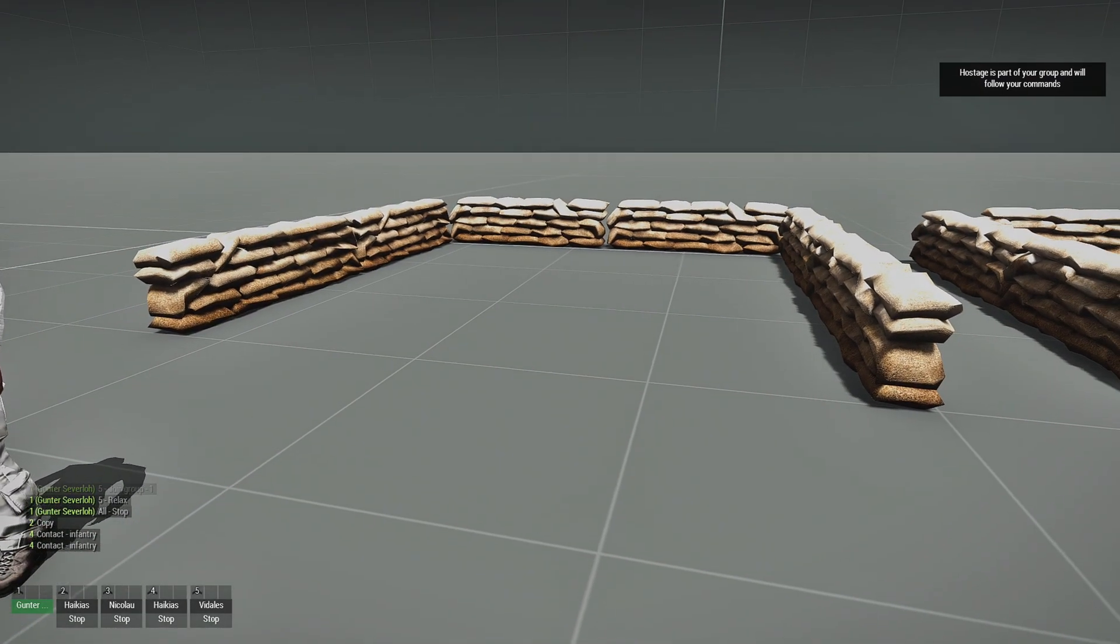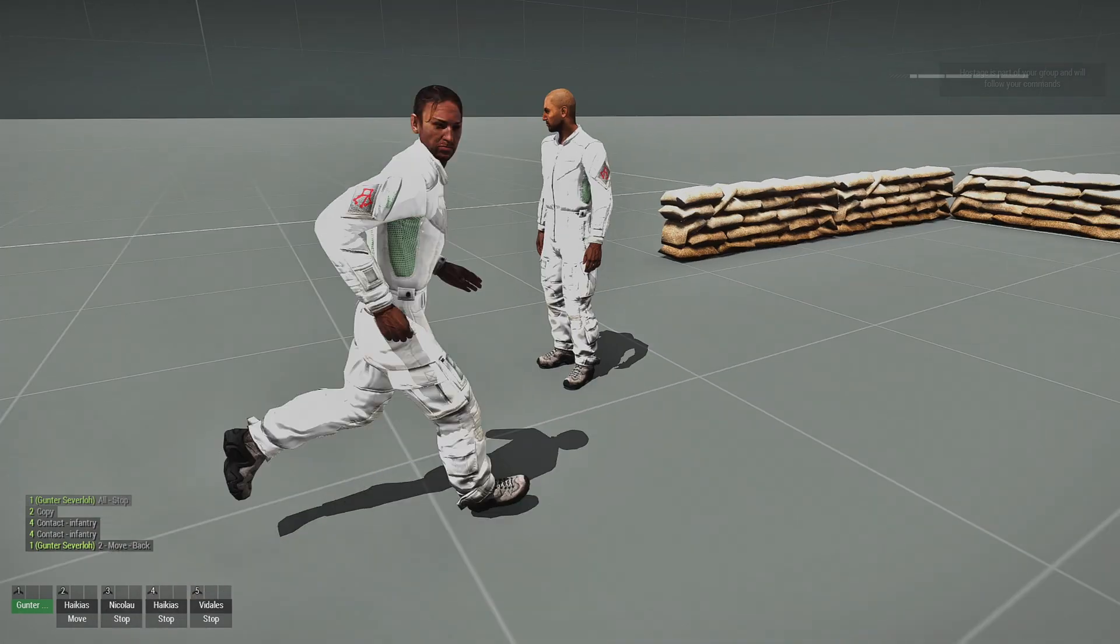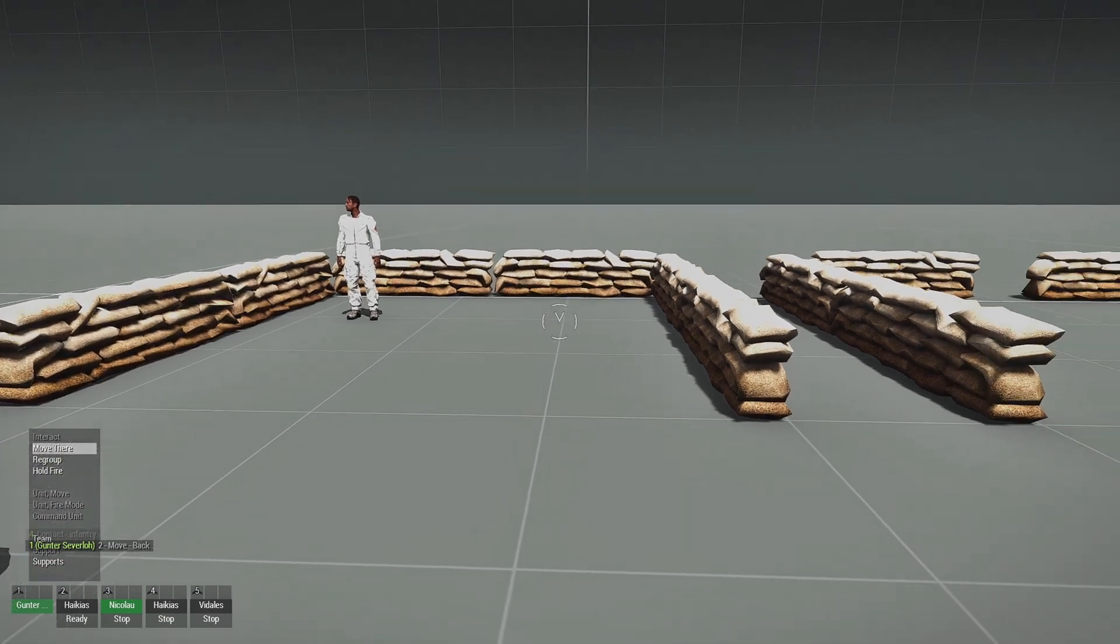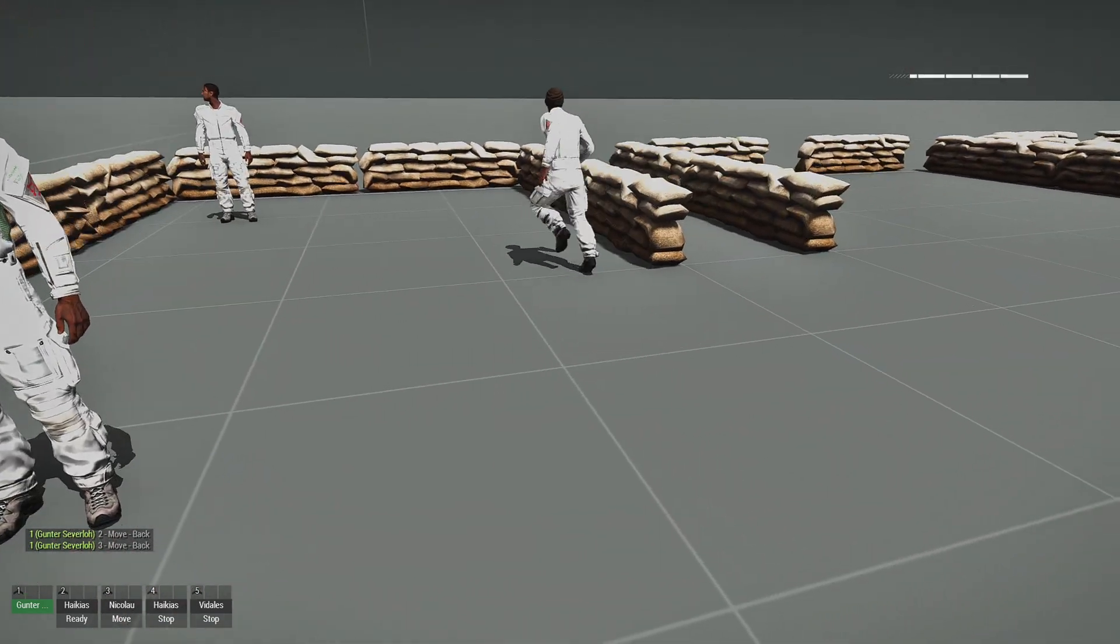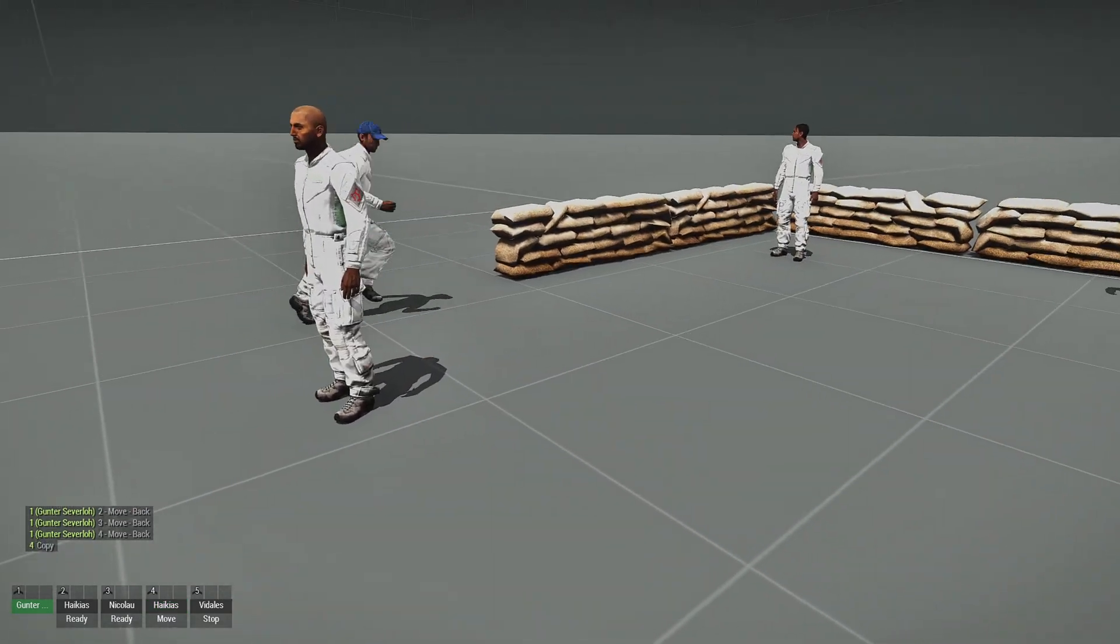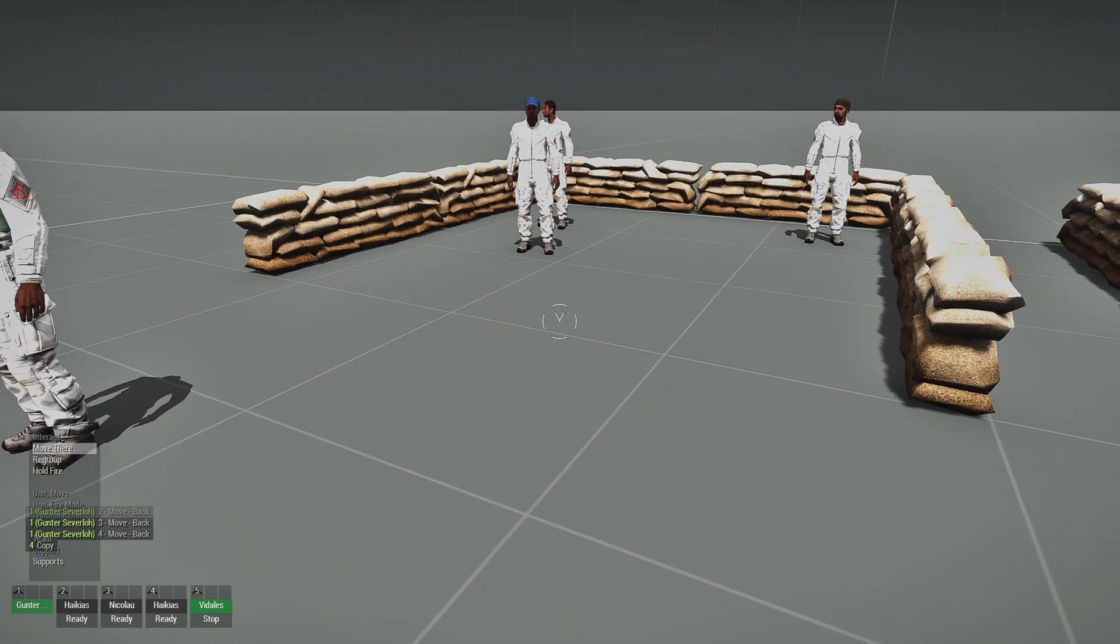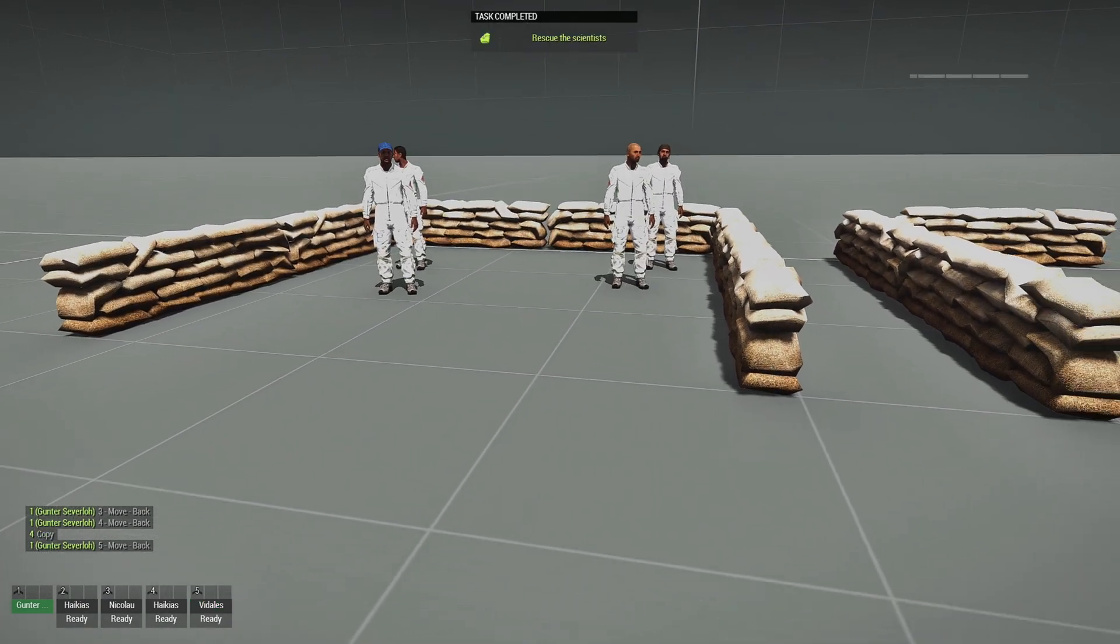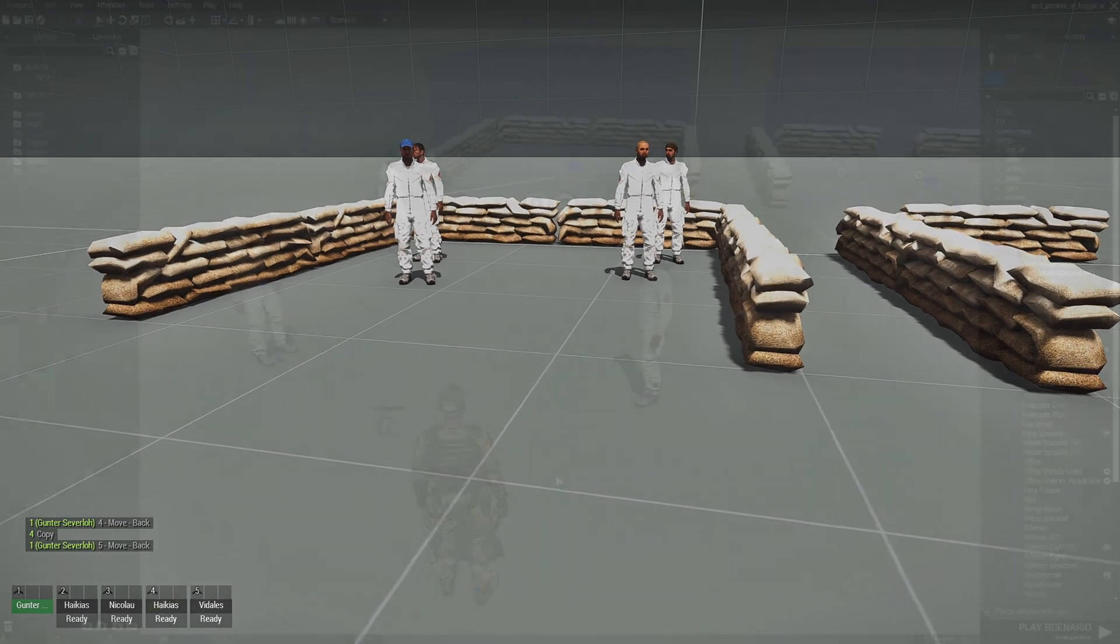So now our objective is to rescue the scientists. So far we have them under our command. And what we're going to do here is tell them to go into the trigger. So the task didn't go off. Yet. There we go.